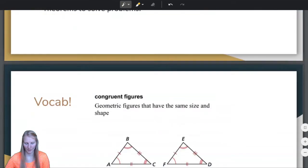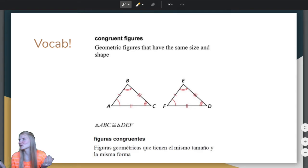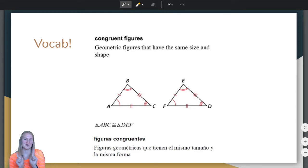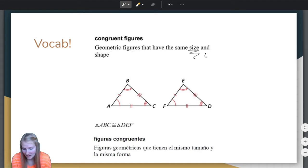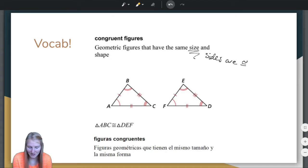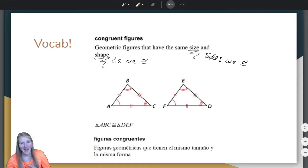Let's jump right into it by reviewing congruent figures. Congruent figures are geometric figures that have the same size — meaning the sides are congruent — and the same shape — meaning the angles are congruent. So congruent figures have congruent sides and congruent angles.